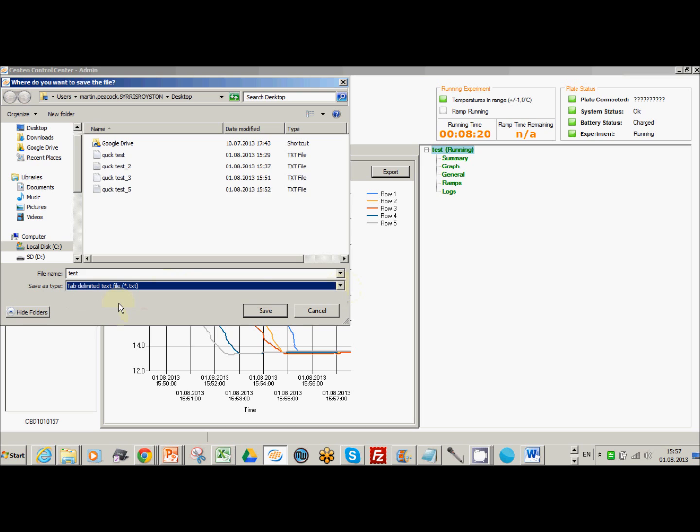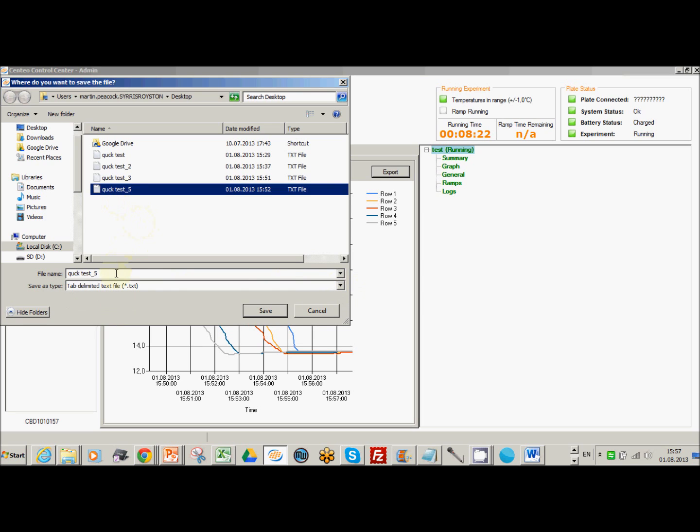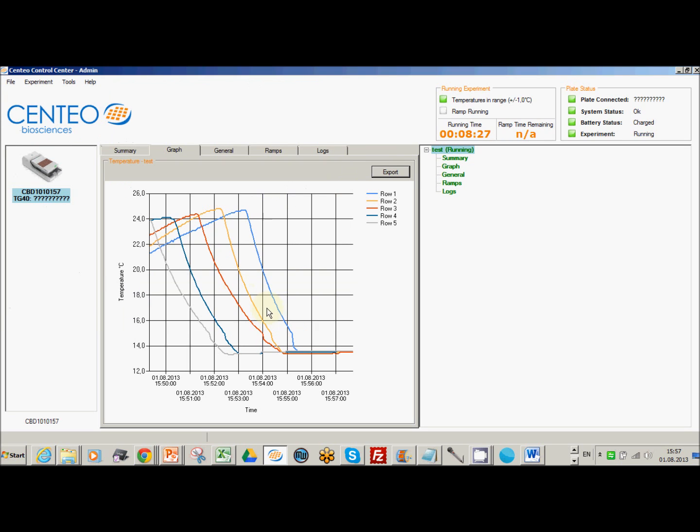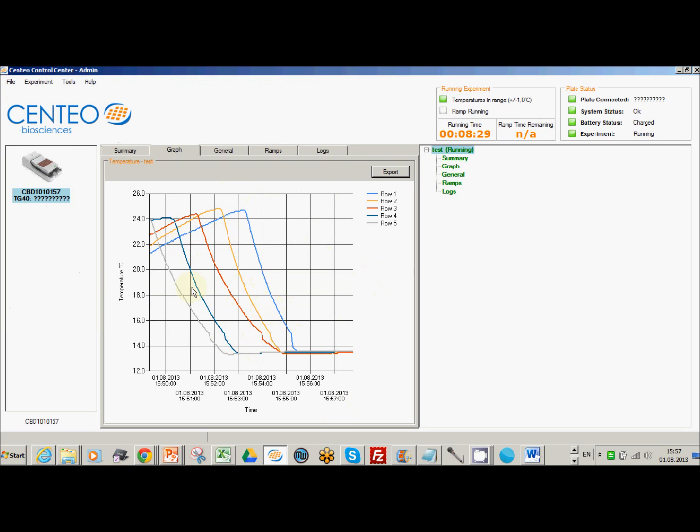So just click that option. I'm just going to give it a name and save it to my desktop. So I've just exported the temperature profile from these particular graphs at the moment.